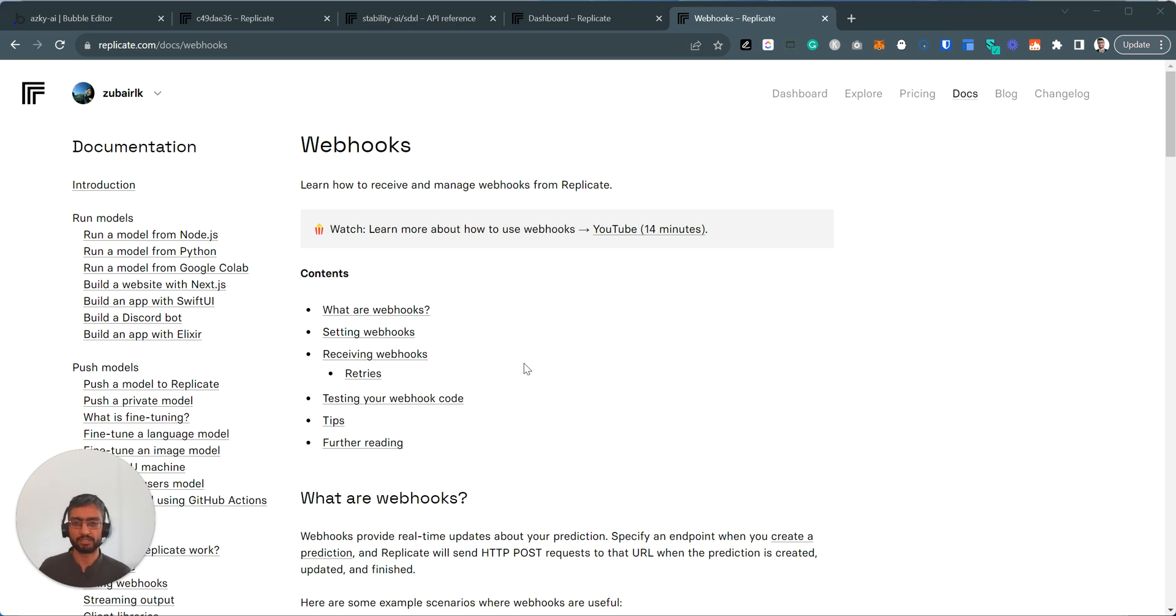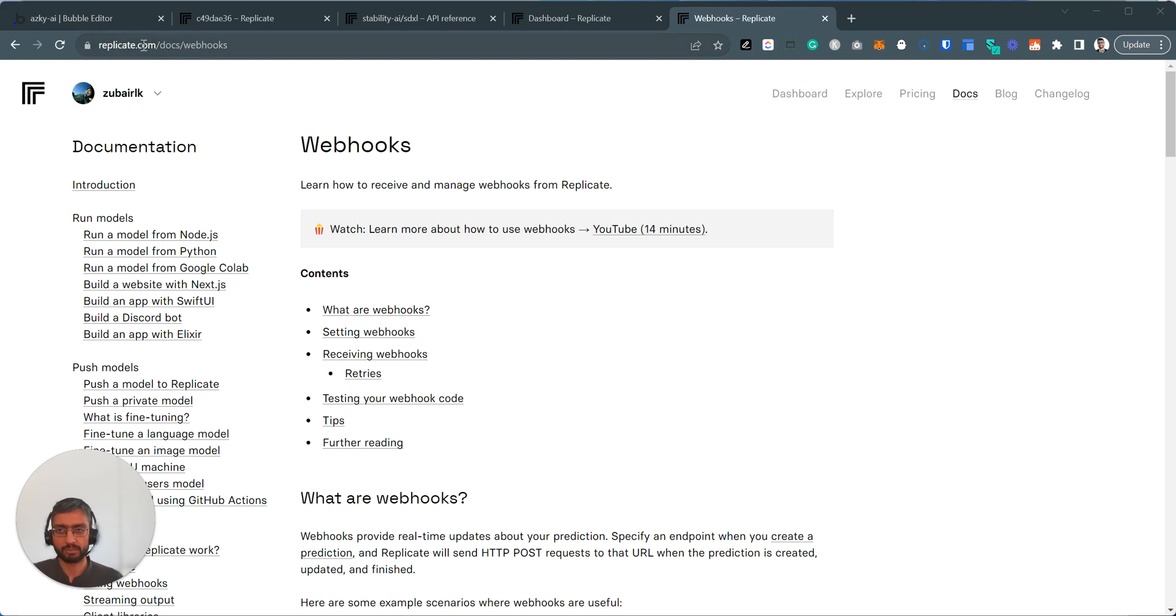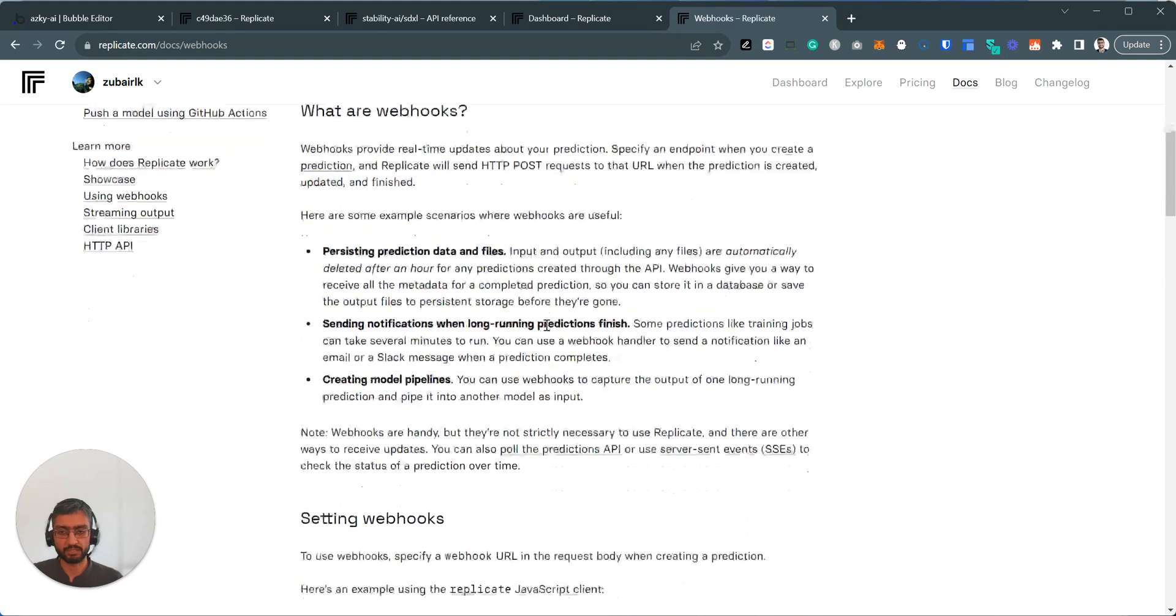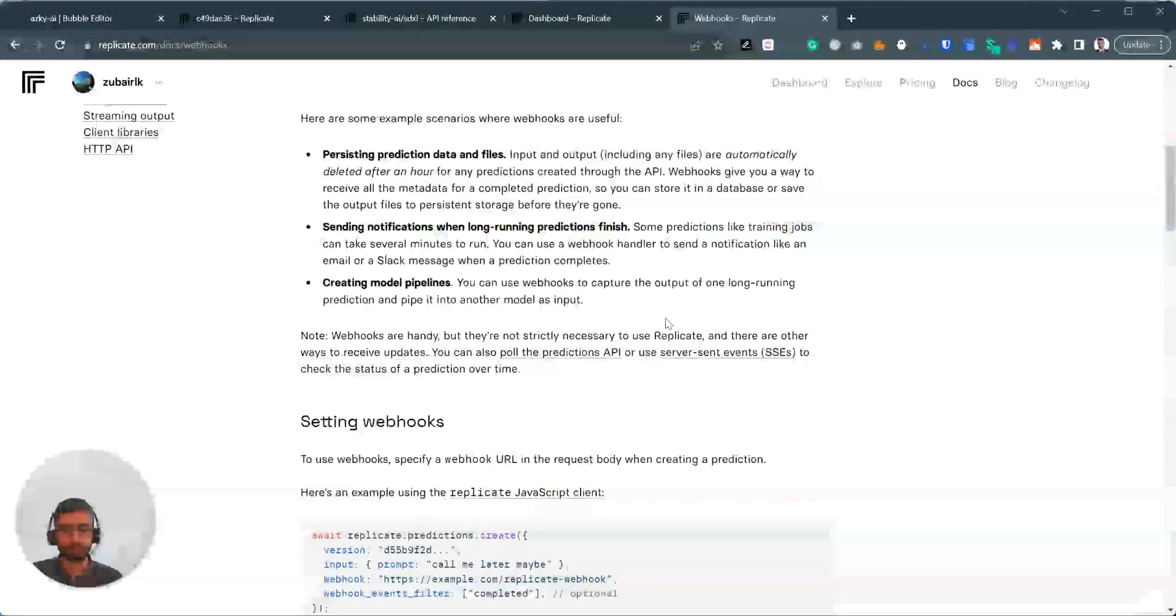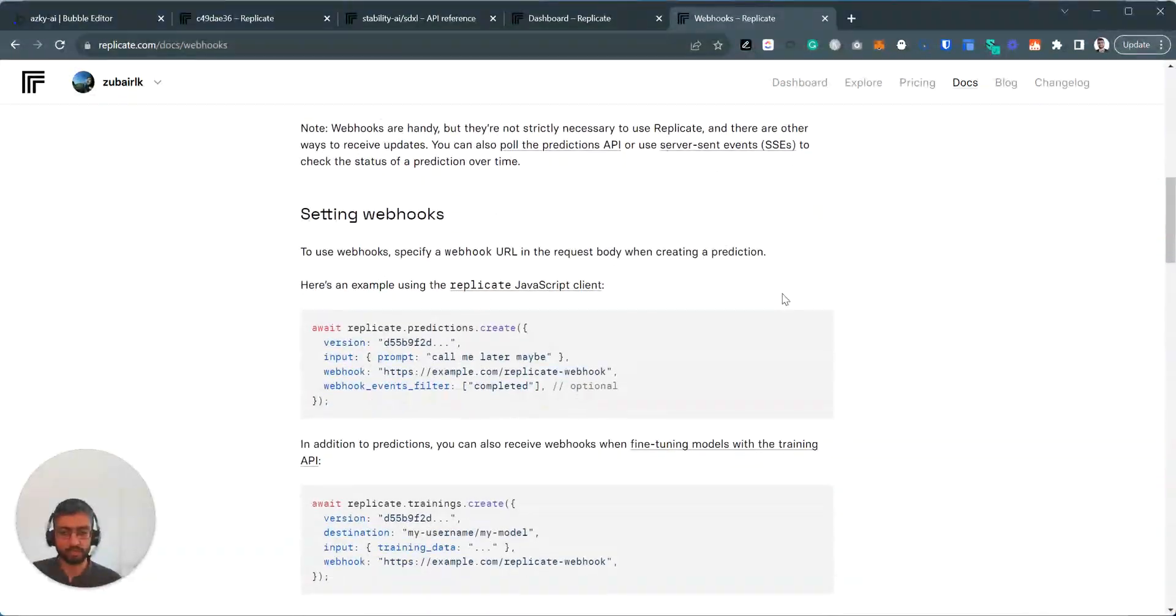Alright, so let's dive in. The first thing I'd like to point out is take a look at replicate.com slash doc slash webhooks. They've got a video. They've got a nice detailed doc on what webhooks are.